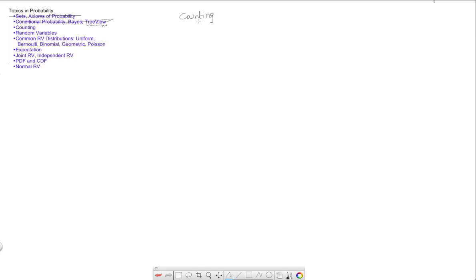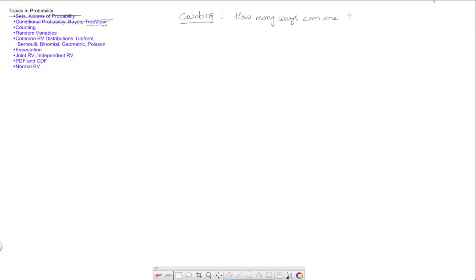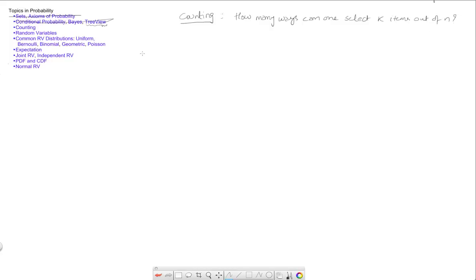So the basic problem that counting is trying to address is how many ways can one select k items out of n. So that is the question.